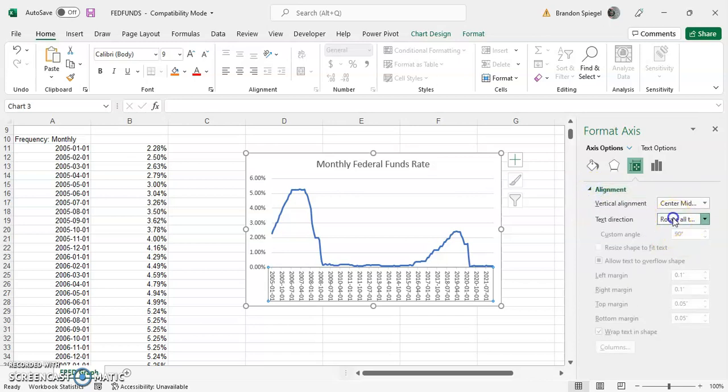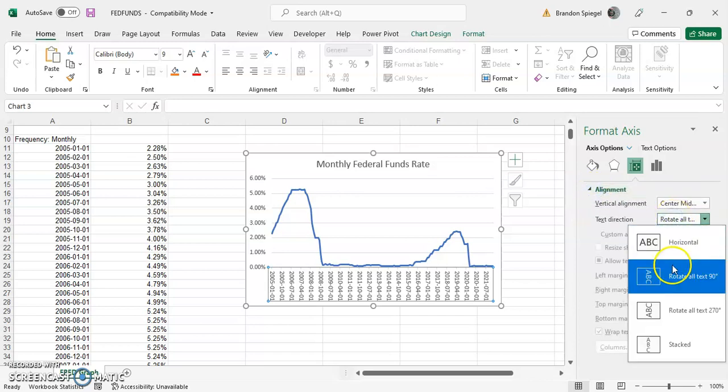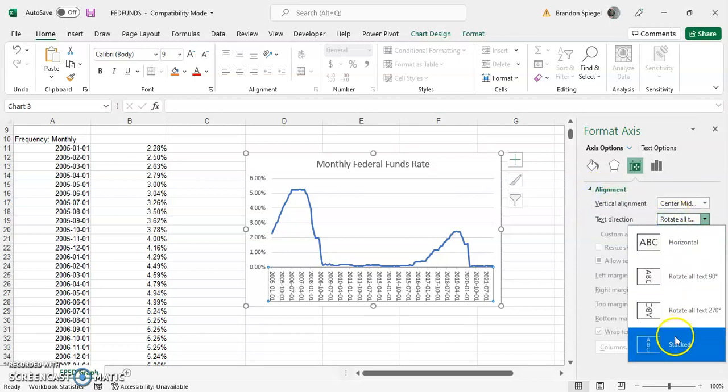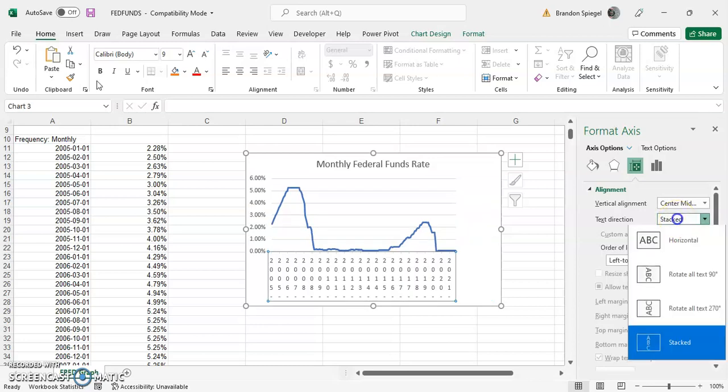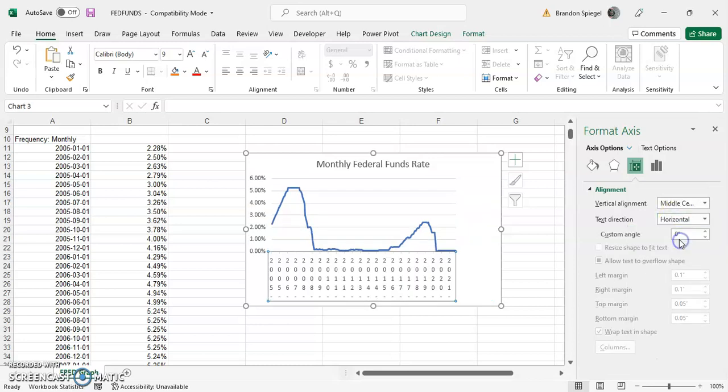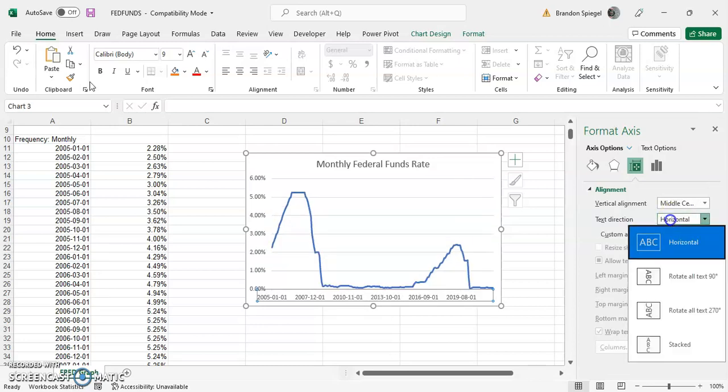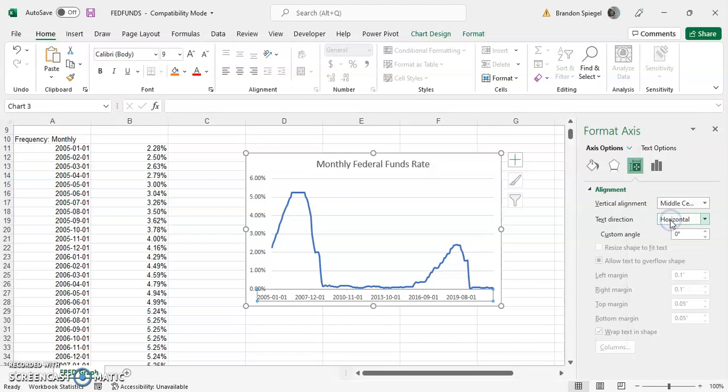As you can see, we can have it set to stacked, which looks funky right now, or horizontal, which can make it look much better based on what you're trying to do.